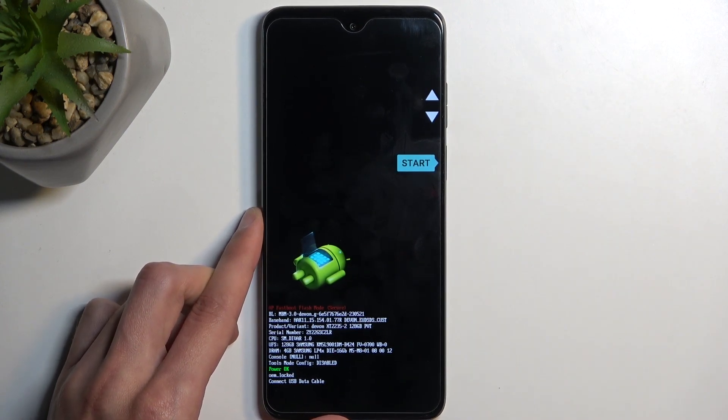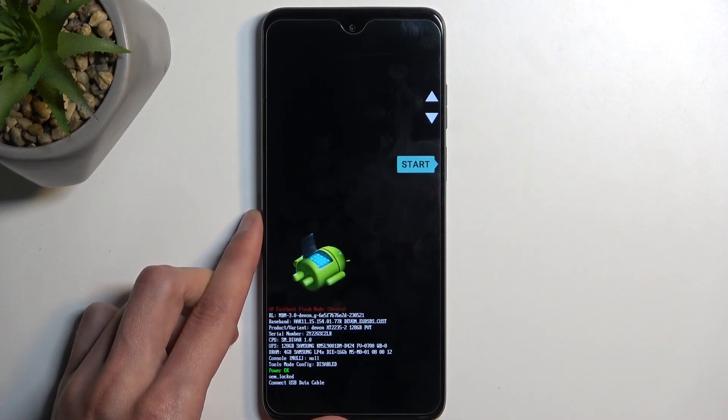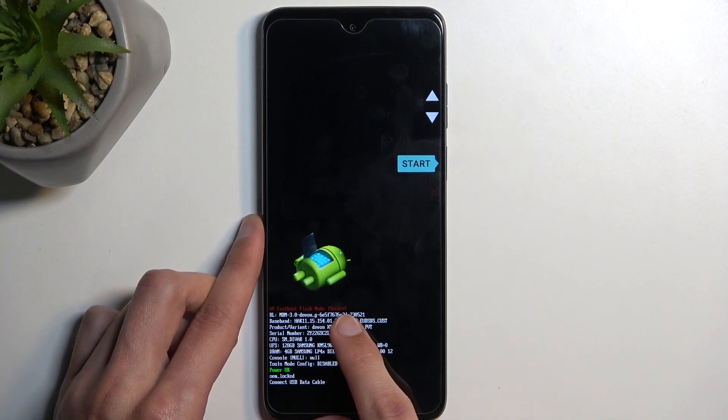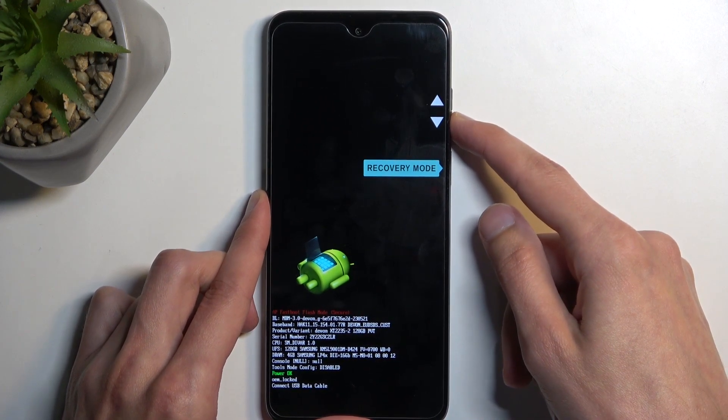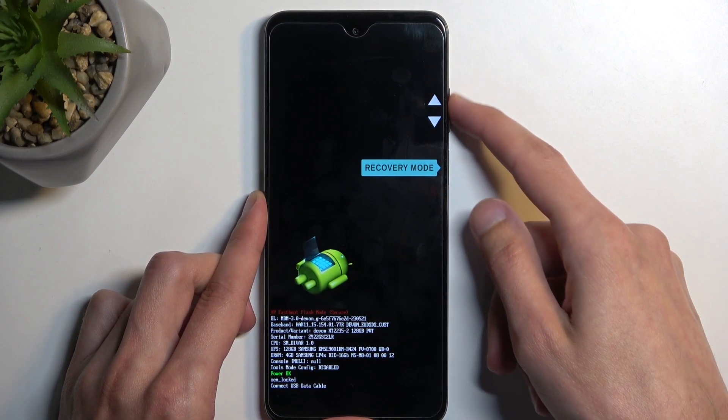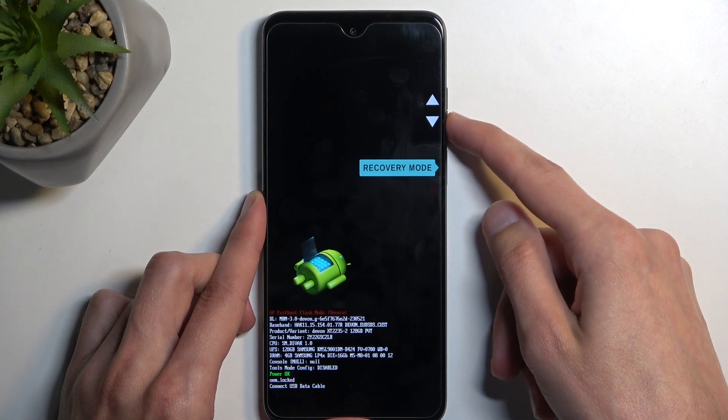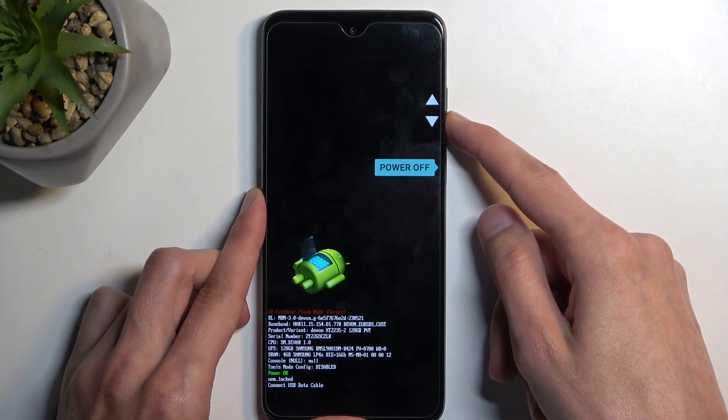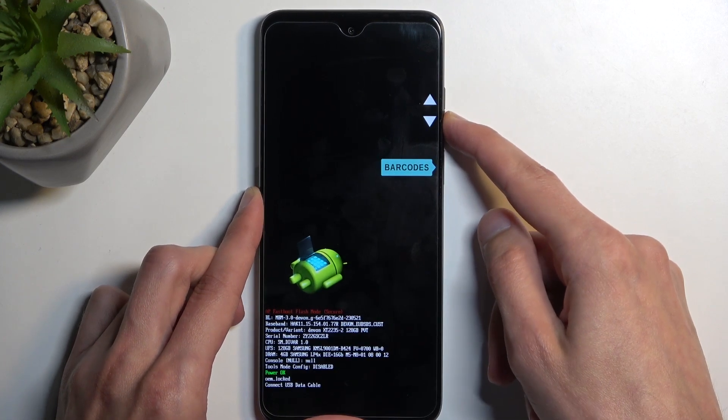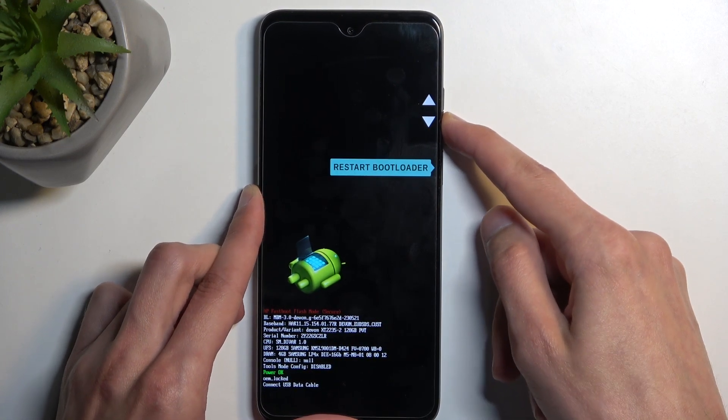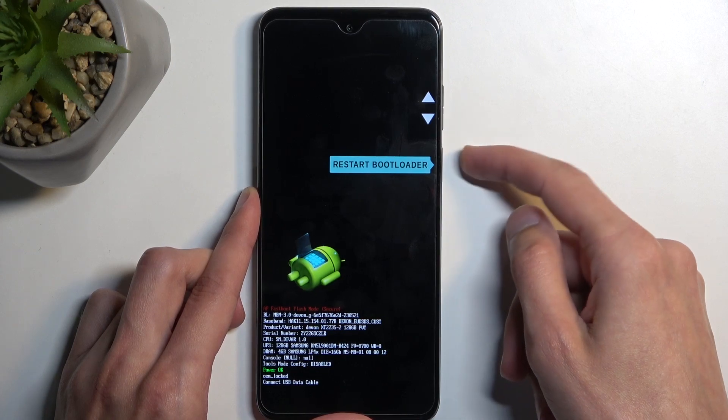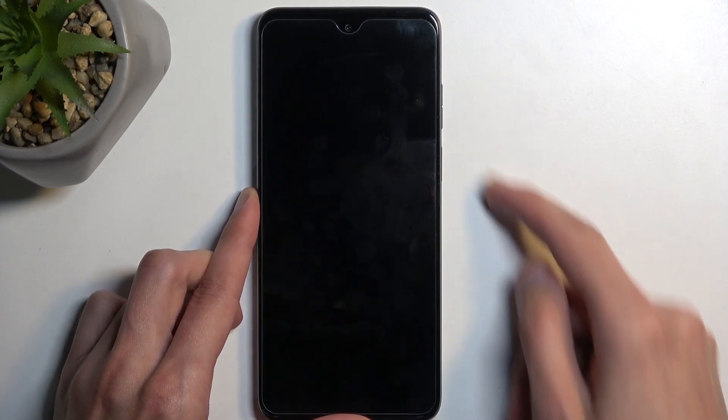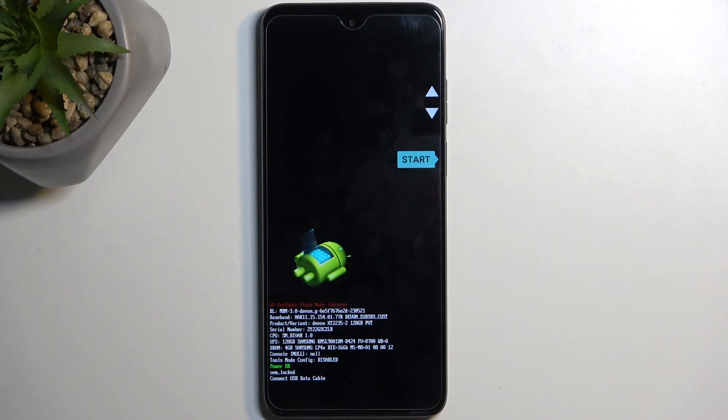Now it is also technically labeled as fast boot mode, which you can see right here. But if we navigate through the options, which you do using your volume buttons, and select restart bootloader, it will bring us back to where we are right now. So there we go.